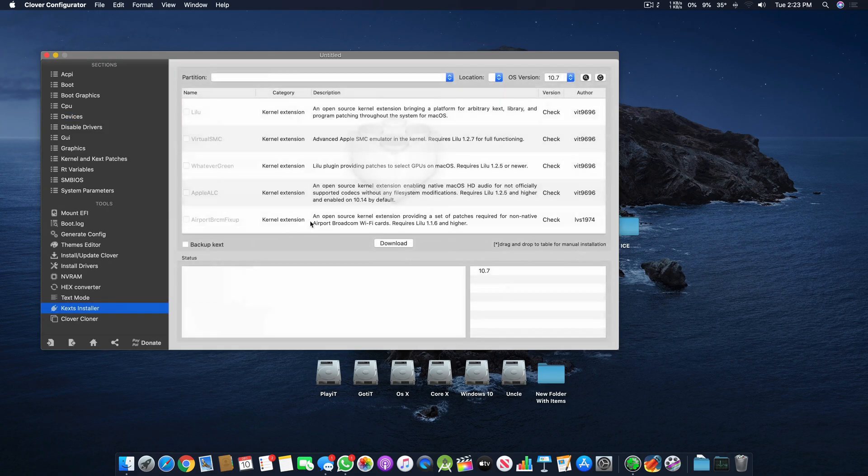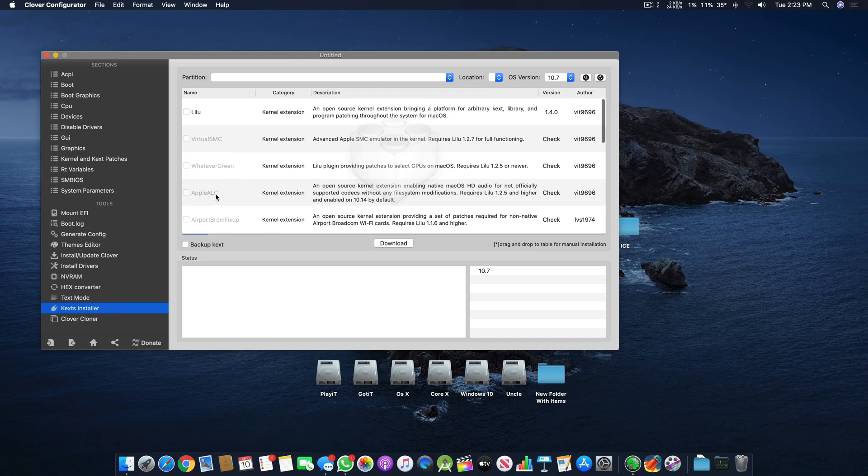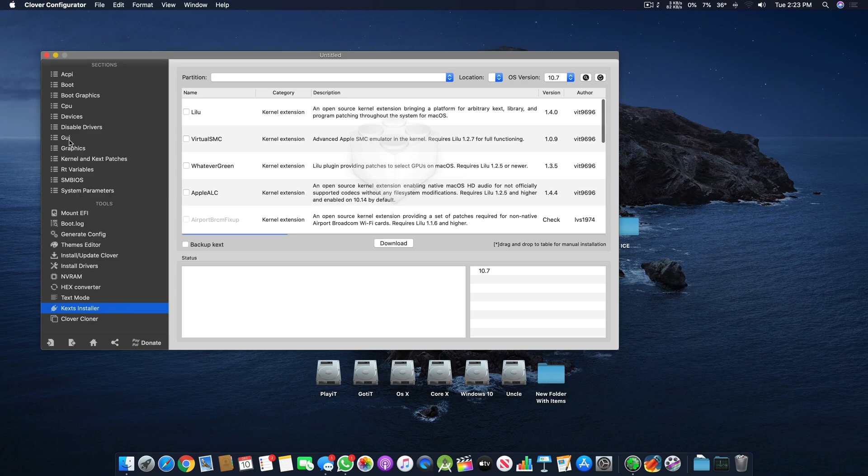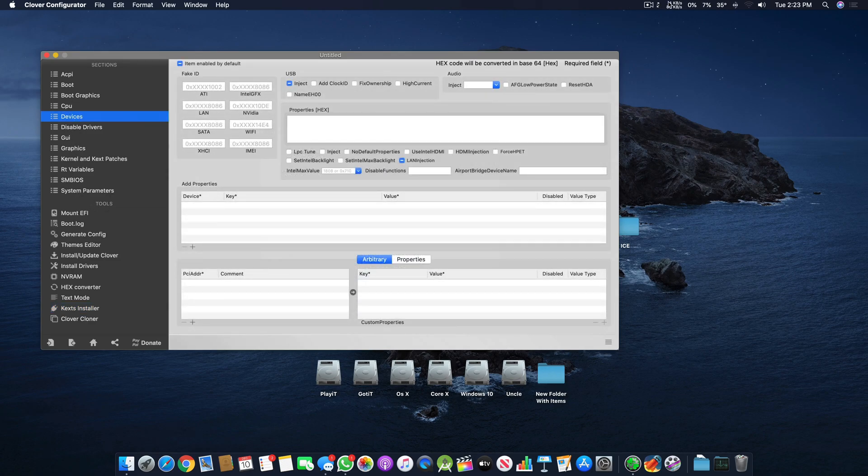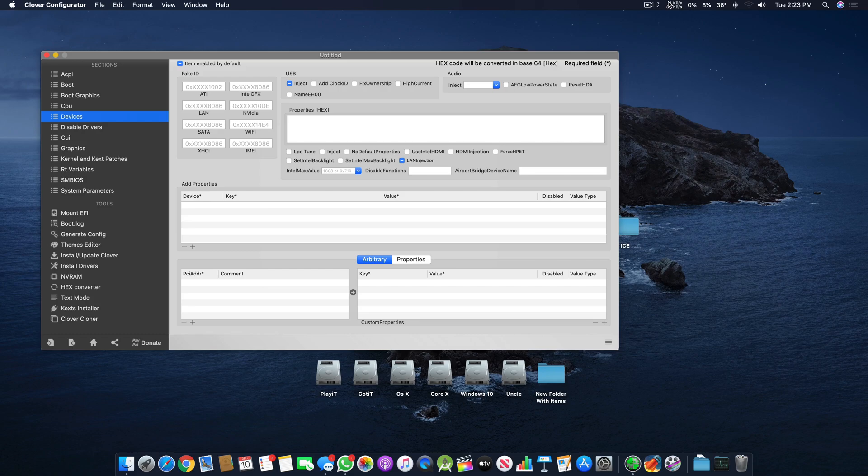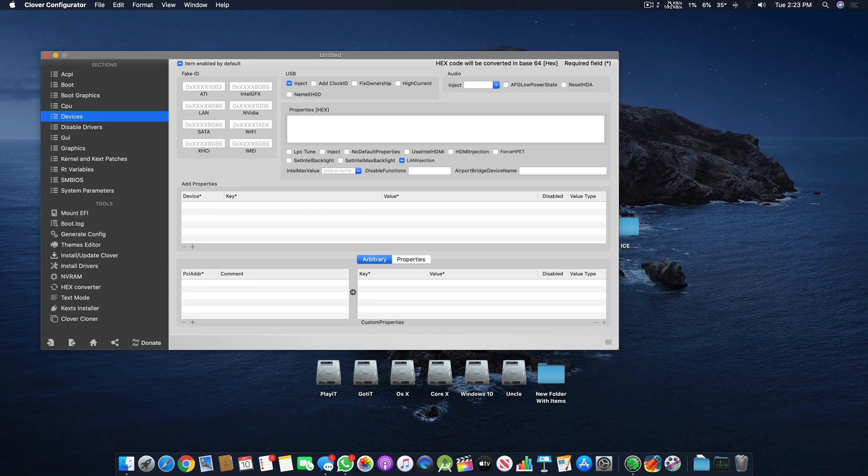If we go here in Kext Installer, we will find AppleALC. AppleALC is the kernel extension which will turn on your audio drivers. If you're using an external audio card you might not require this, but if you're using the internal motherboard audio card you will definitely require this.